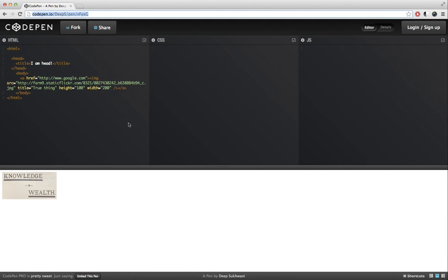All right, so now you have some basic idea about creating web pages and adding HTML code. Remember, you can't just put HTML code in CodePen.io—you can put it in any HTML editor. In fact, if you use